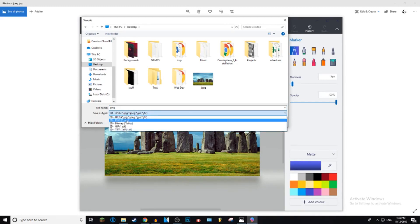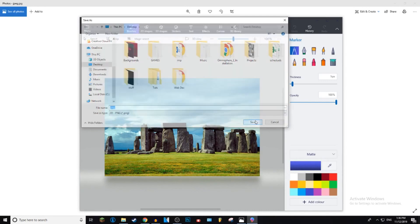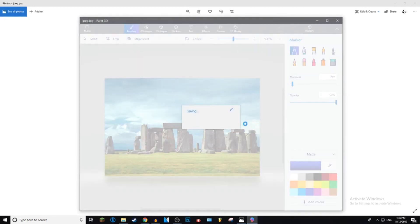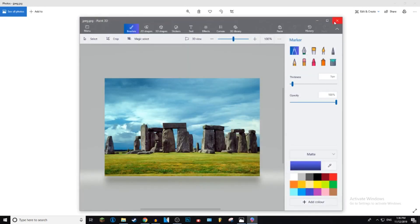And then just press save, it should only take a second and then you can exit out of these and you have a PNG file.